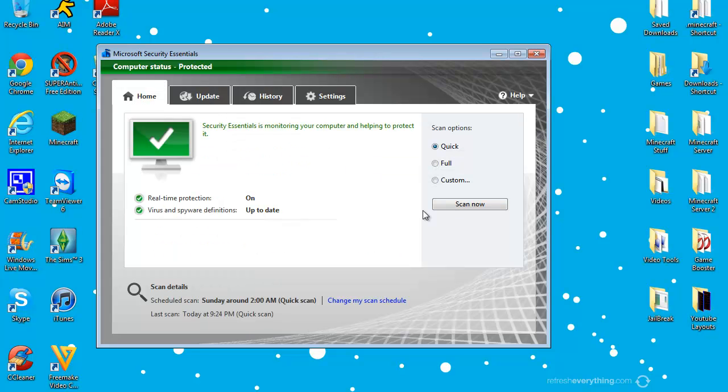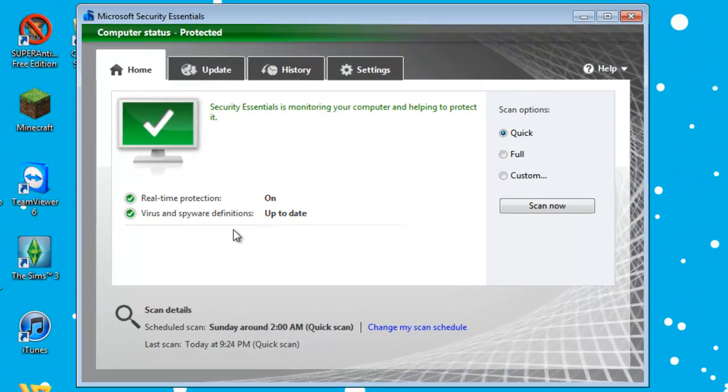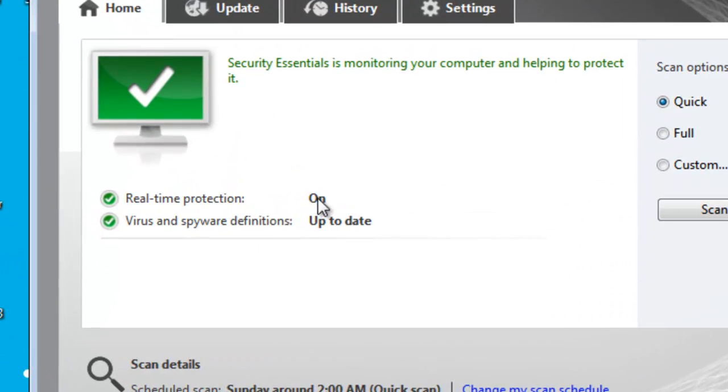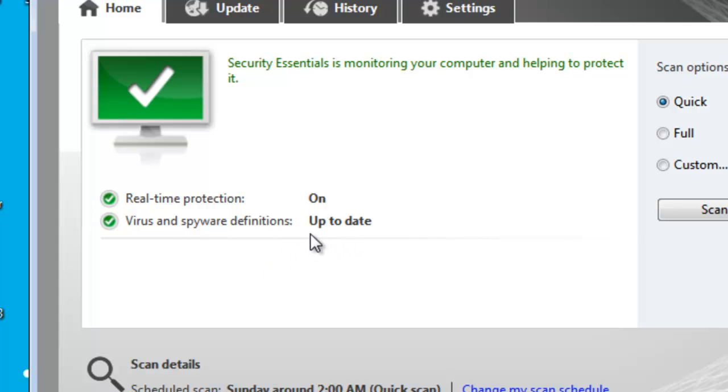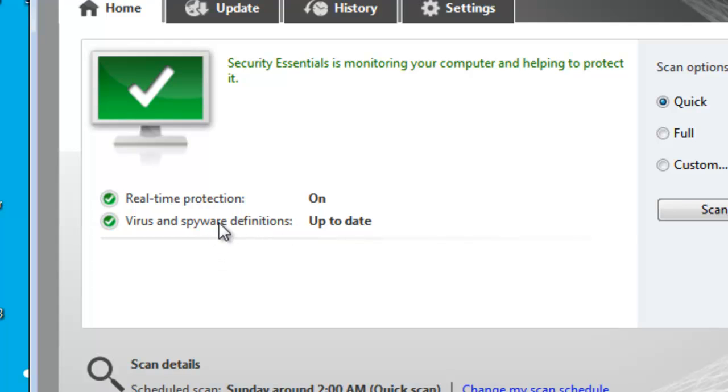It does show if your computer has real time protections on, as you can see it says on, and it gives a caption there telling it what it means. And the virus and spyware definitions are up to date. It says spyware definitions basically because spyware isn't a really good form of malicious software. Spyware is considered to be under malware now because spyware isn't really that big, really.